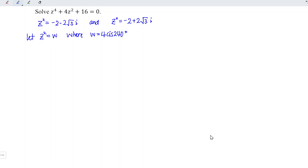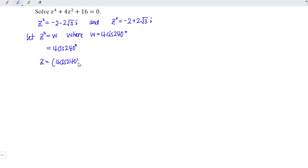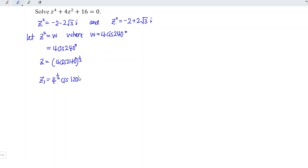Since we let z² be equal to w, and w is equal to 4·cis(240°), this means z is equal to 4·cis(240°) to the power of one-half. By using De Moivre's theorem, we know that we should have two roots. The first root is equal to 4 to the power of one-half, times cis(240° divided by 2), which is 120°.